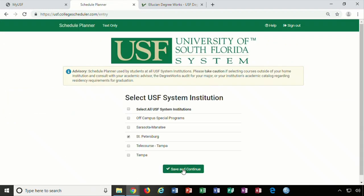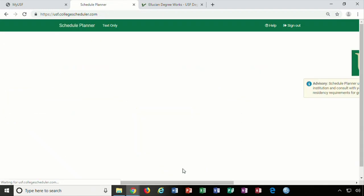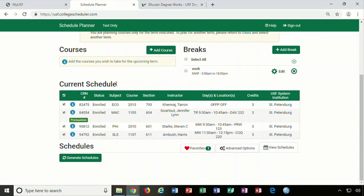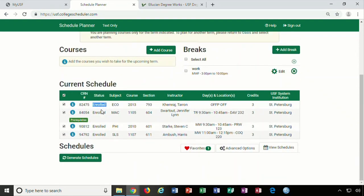On the Schedule Planner homepage you will notice your current schedule already listed. Use the green add course button to search and add desired new courses.